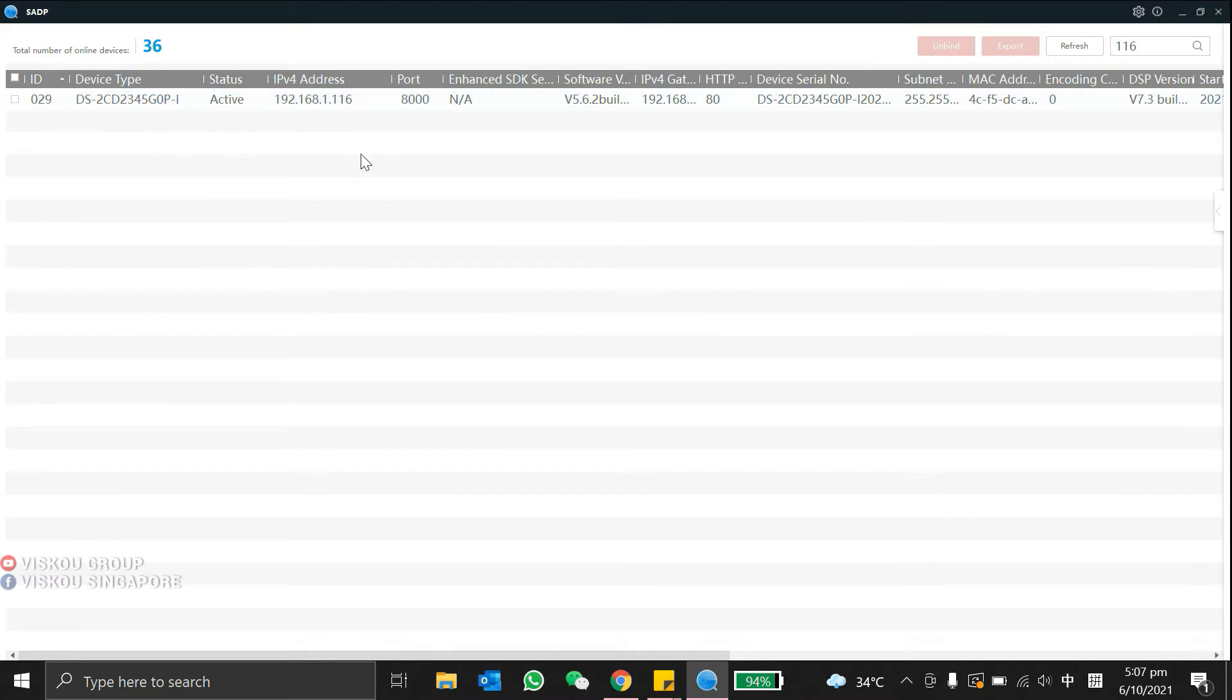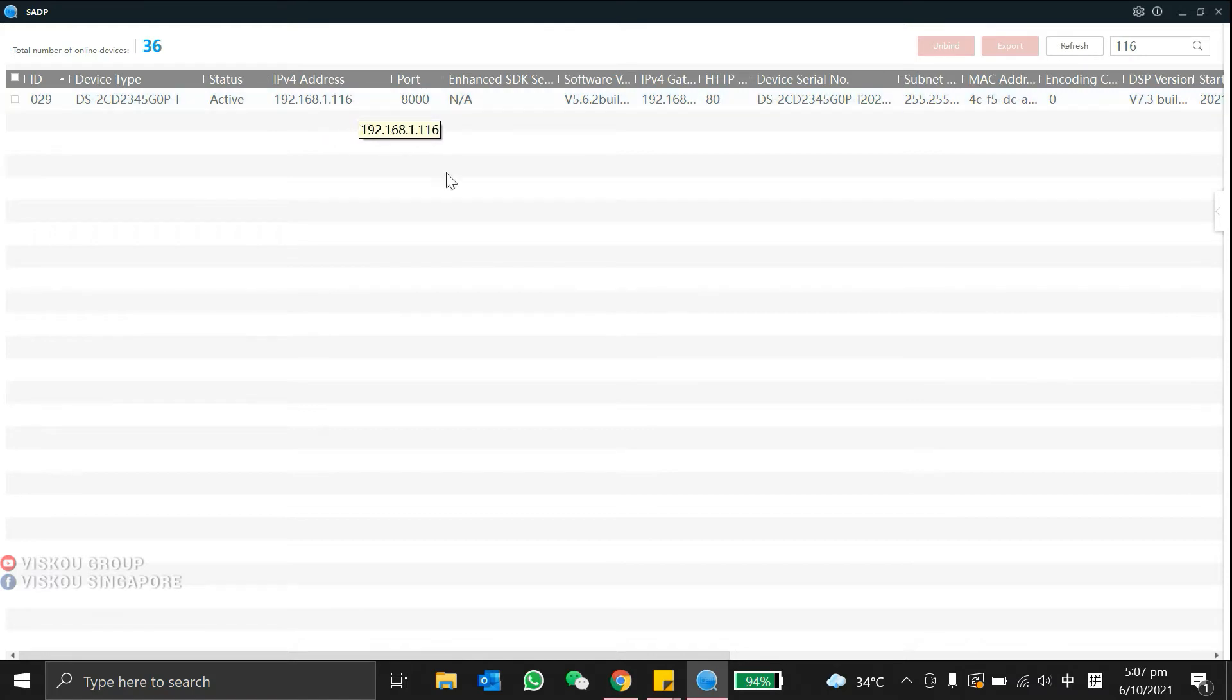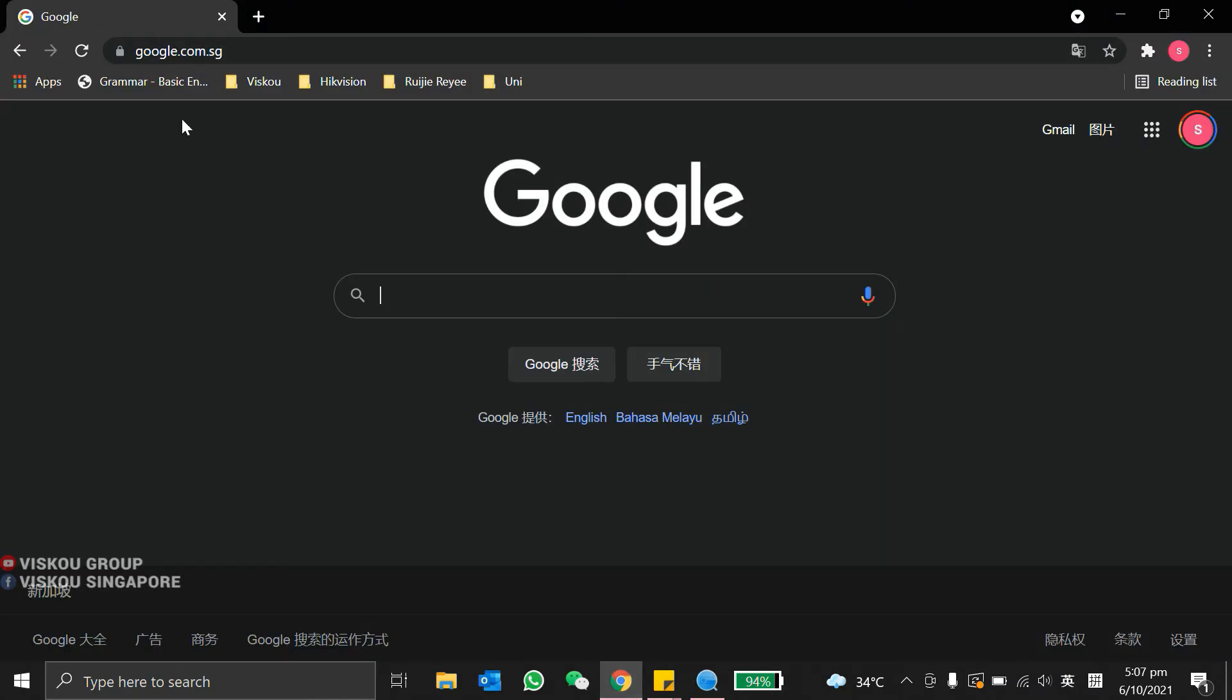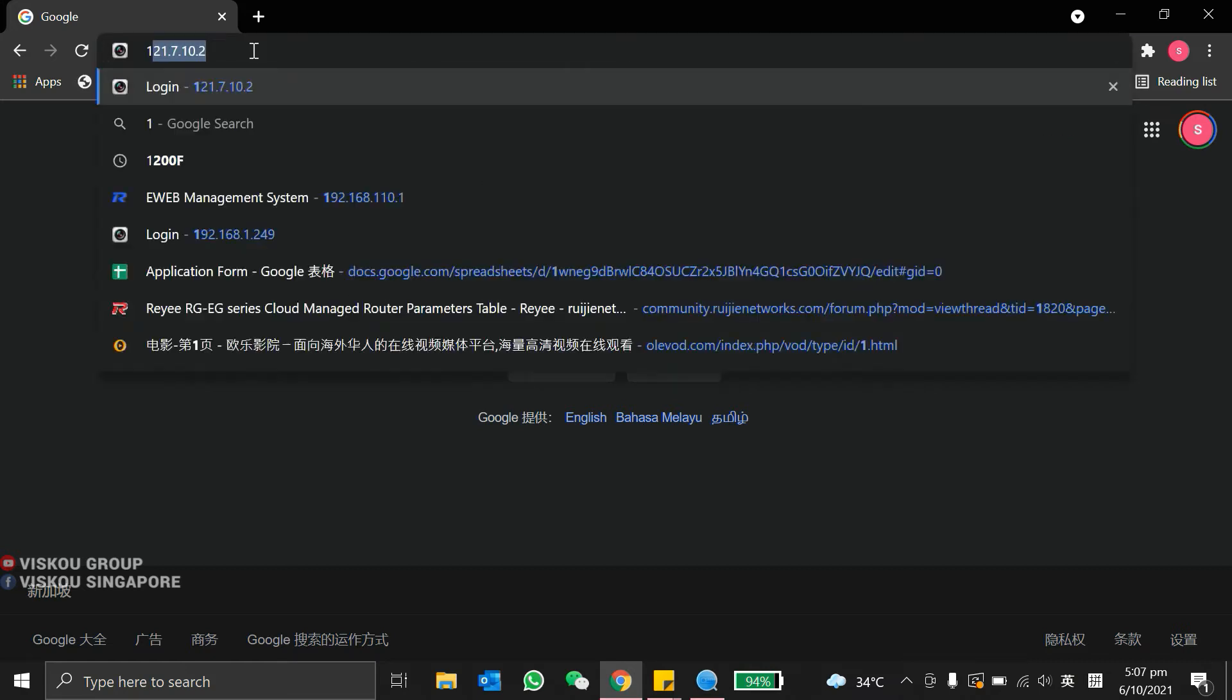As a demo, the IP address will be 192.168.1.116. So now, we are going to open the IP address using our browser.